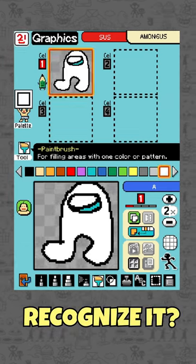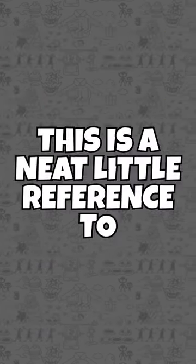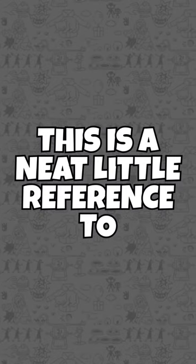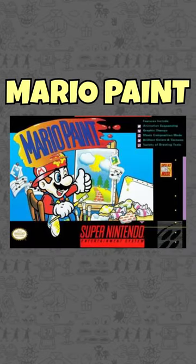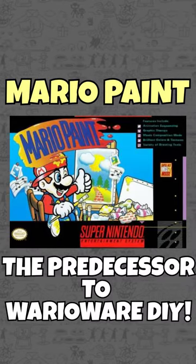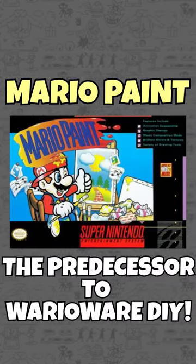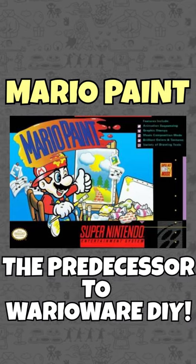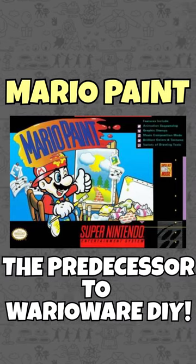Recognize it? Of course, this is a neat little reference to Mario Paint on the Super Nintendo, which could be deemed the predecessor to WarioWare DIY in many ways.